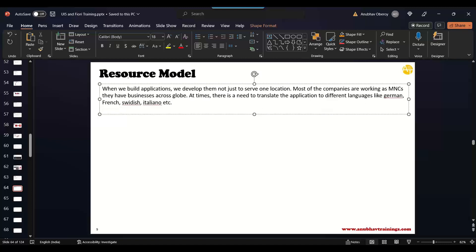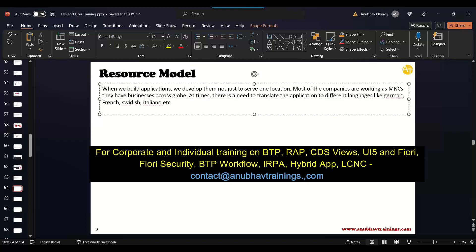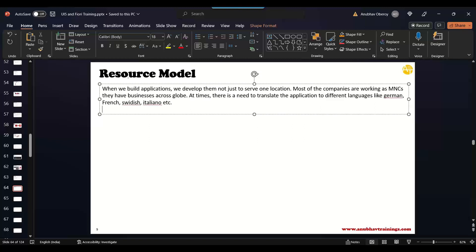At times there is a need to translate the application to different languages. So we would like to translate our application to multiple languages. Like in India itself we have 27 plus different languages - Punjabi, Marathi, Bengali, Marwadi, Gujarati, Telugu, Tamil, Kannada, Malayalam. We have so many languages.